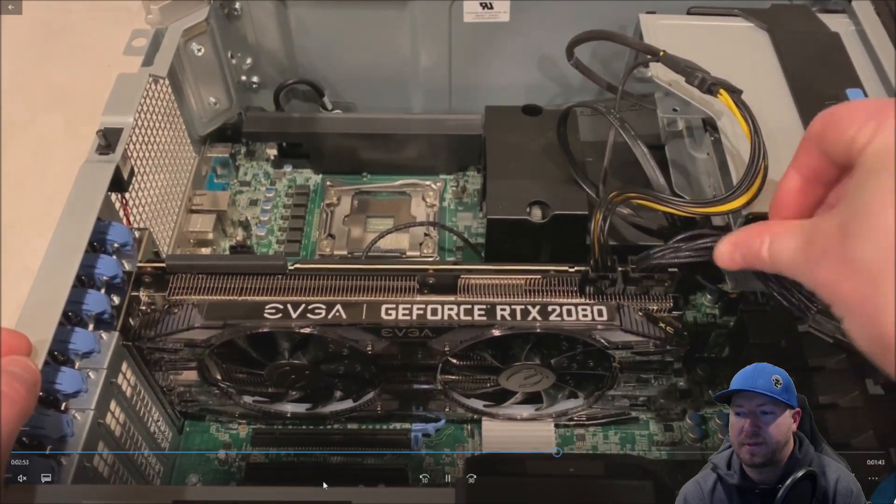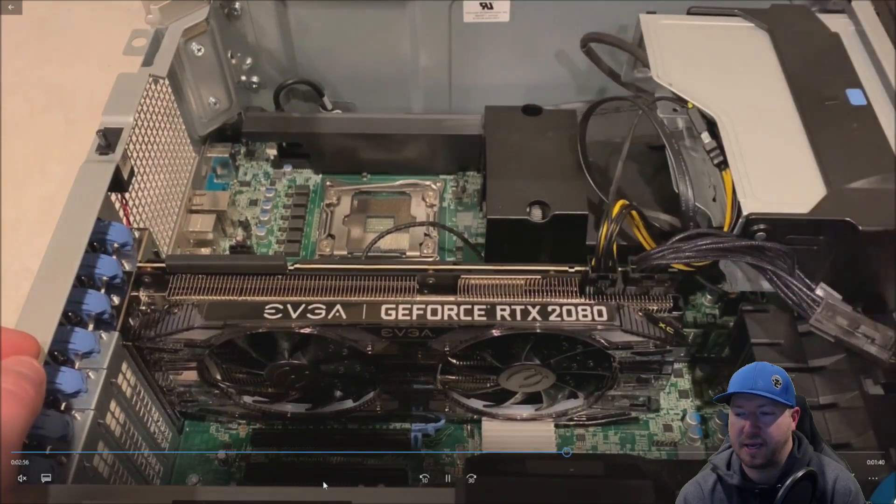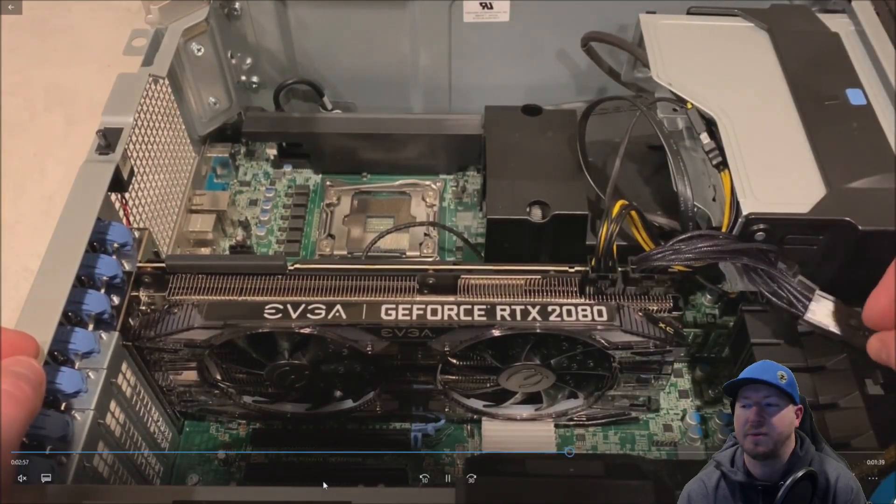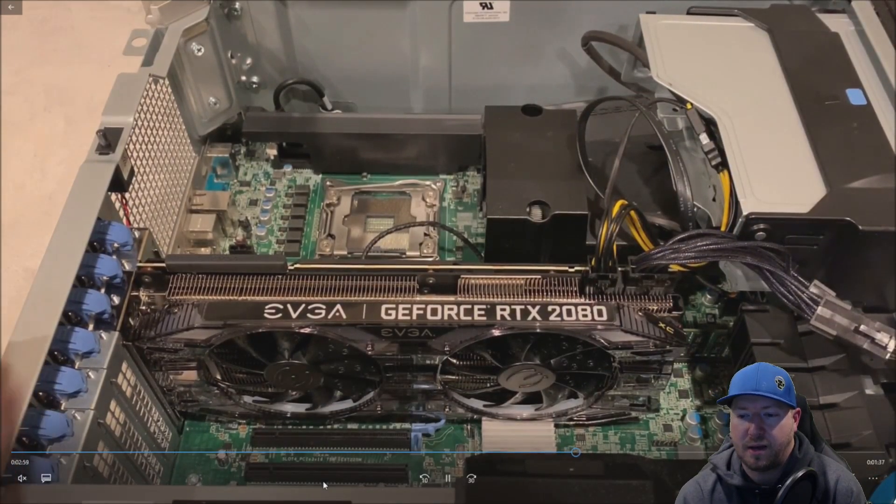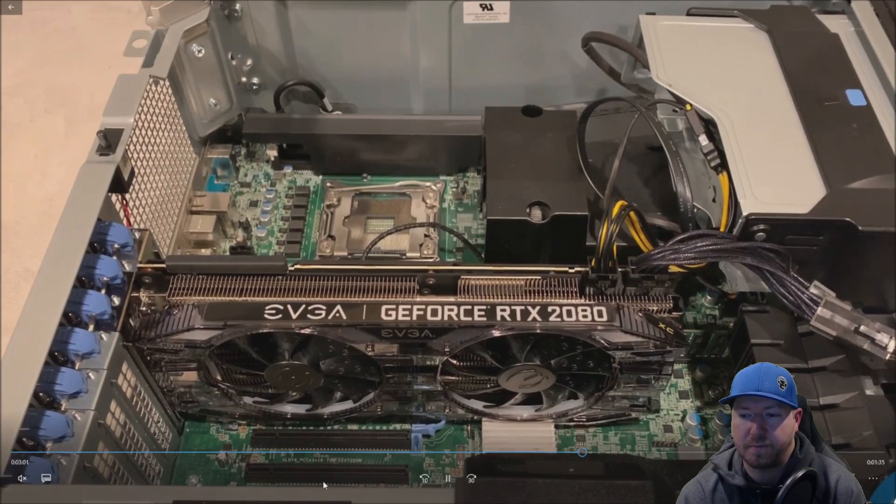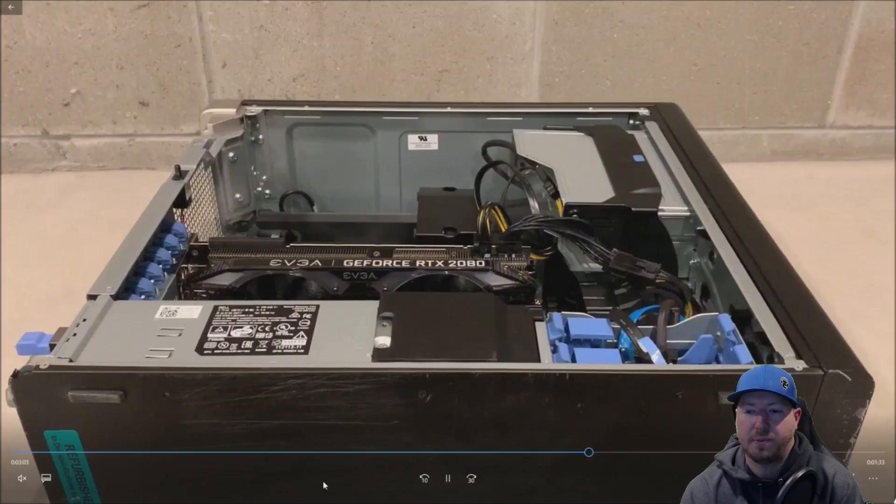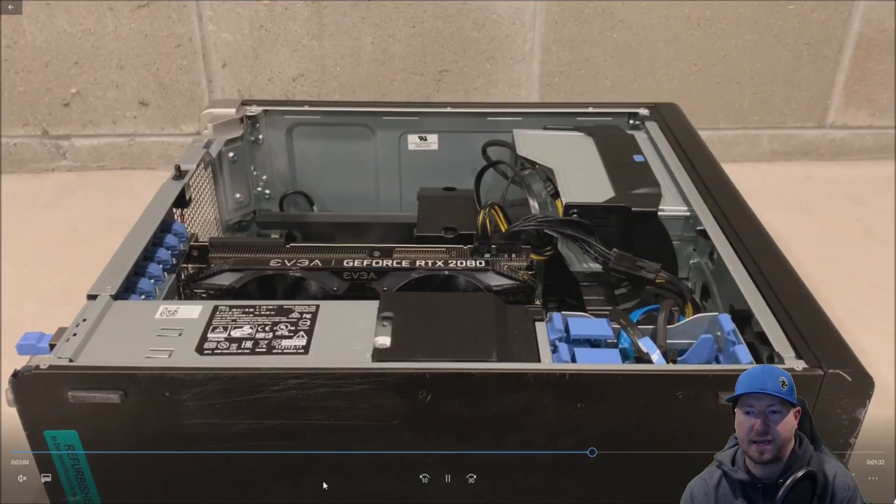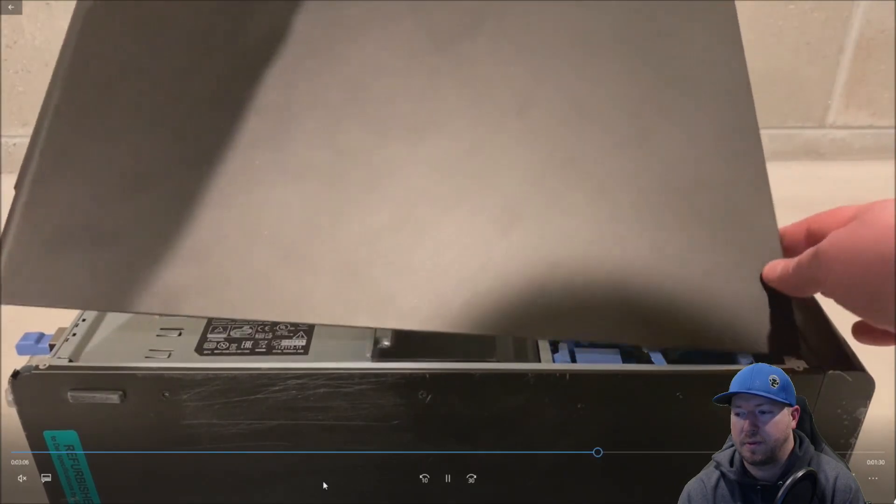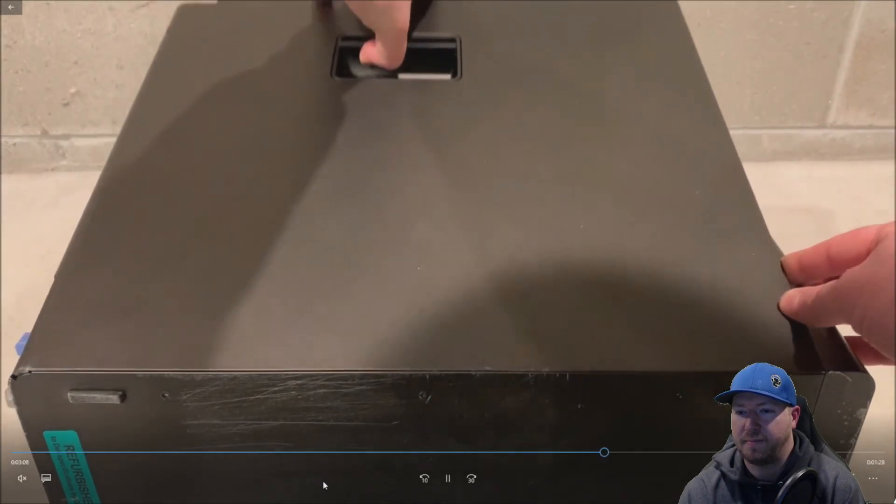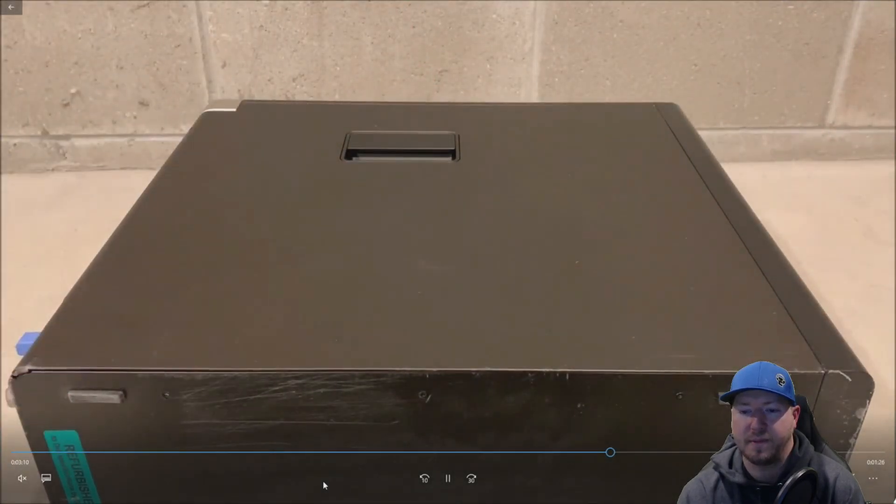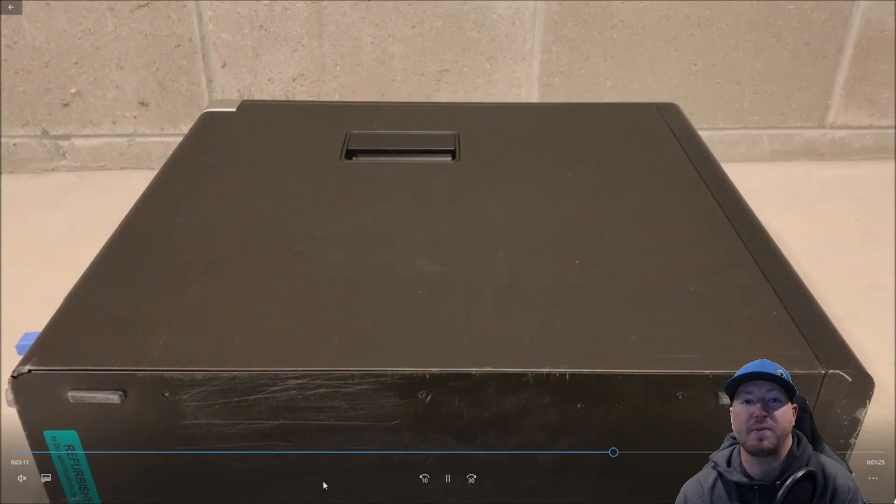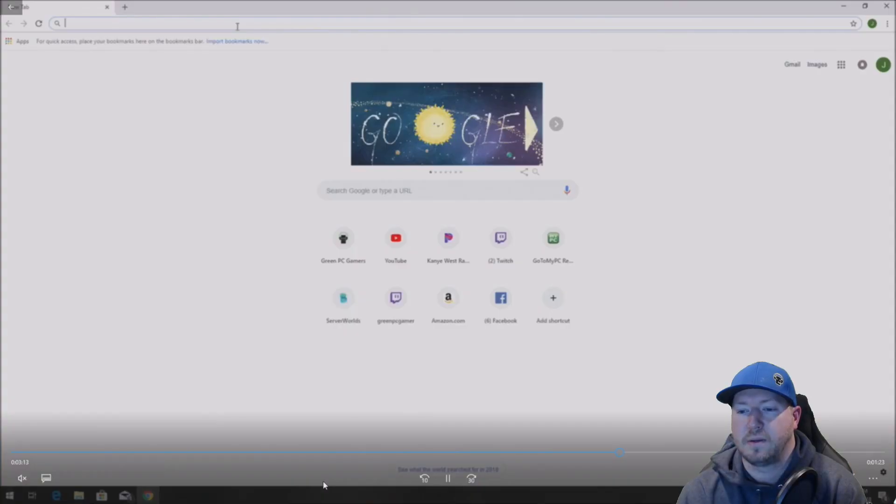The toughest part about this install is actually the power adapters because the card doesn't come with these power adapters. So just knowing that these work is very helpful. Now we just need to put our side panel back on. You just start from the bottom, and then it'll clip right in on the top. This card fits perfectly in the system.